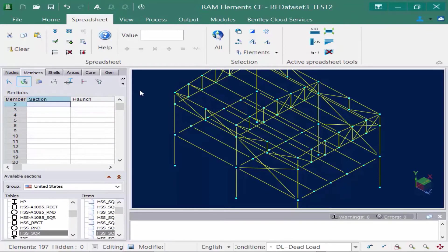All members must be assigned a section before performing an analysis in RAM Elements to ensure that the program can calculate the self weight of the structure and build the stiffness matrix. This is especially true if you are planning and performing an optimization for your steel structures — you still need to assign section properties first.